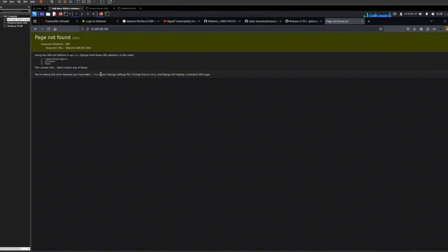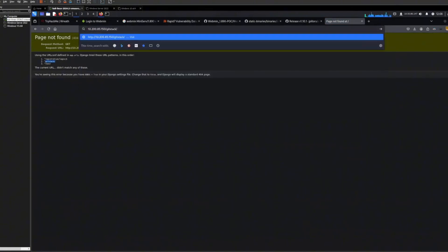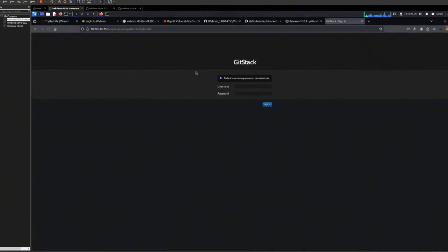Boom, there we go. I can communicate with this host that I otherwise couldn't reach at all. So it's very, very useful.